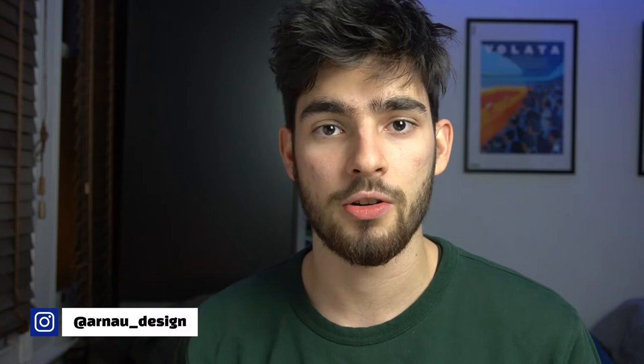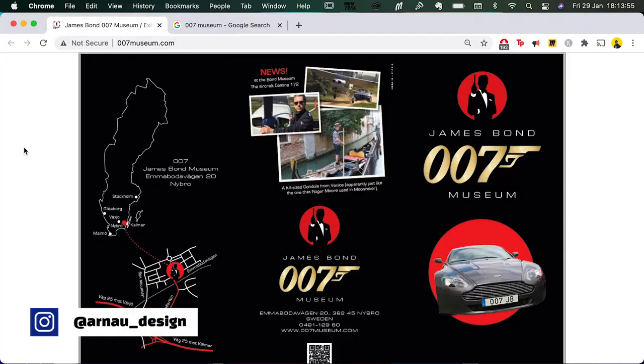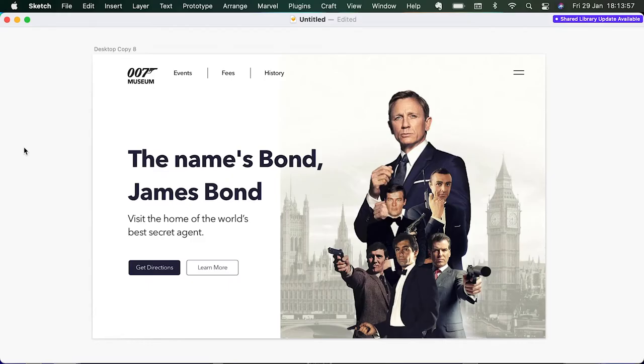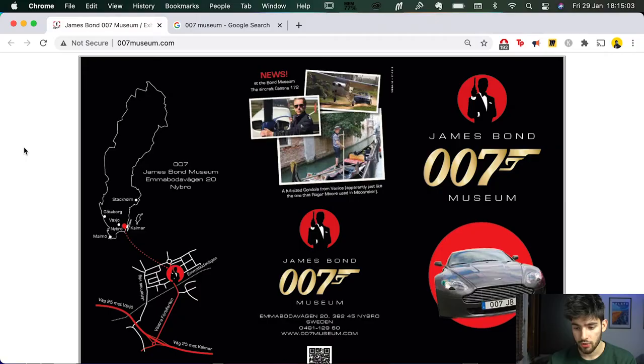This is the first episode in a series where I basically take ugly websites and I revamp them to look a lot better and a lot more modern. So I'm going to take this website and turn it into this website. Let's just jump right into the video. I'm going to explain to you guys what this website is and why I changed it and what the changes that I made were.